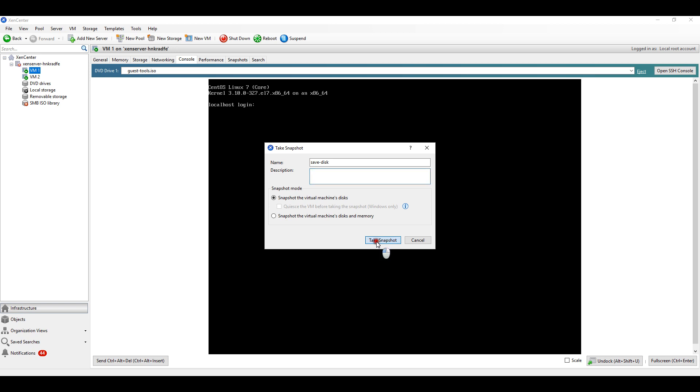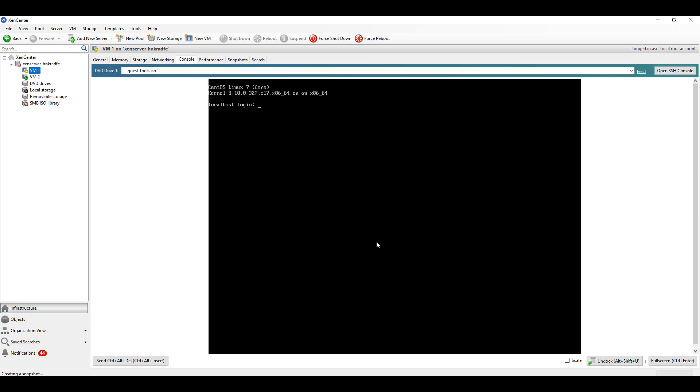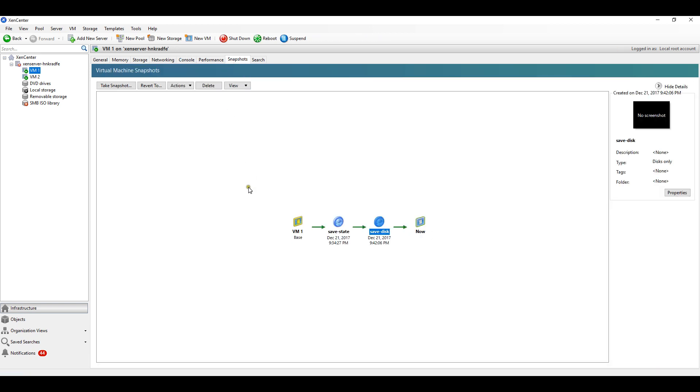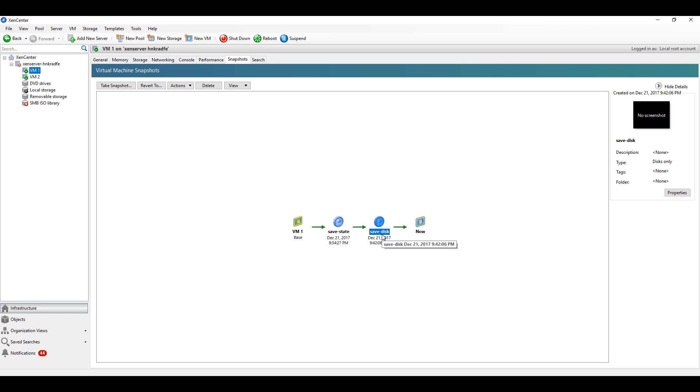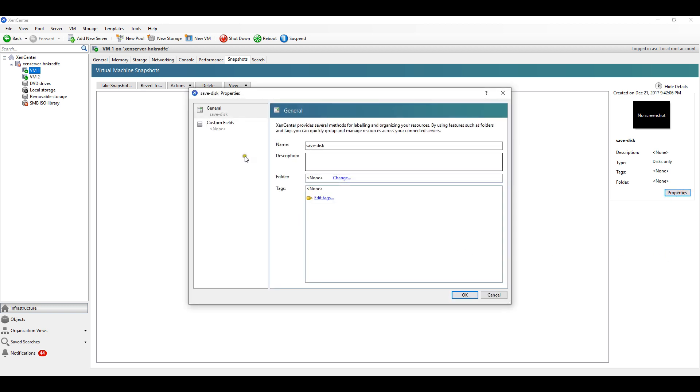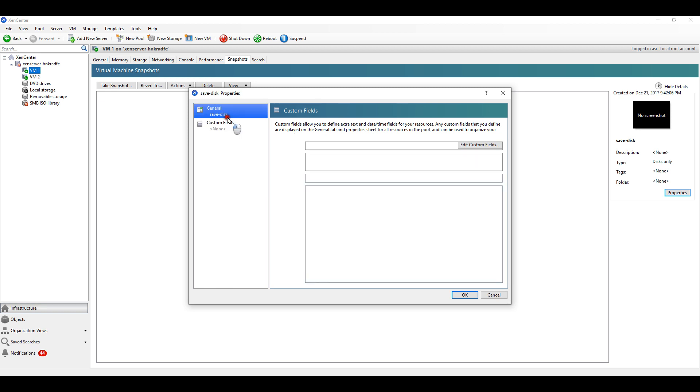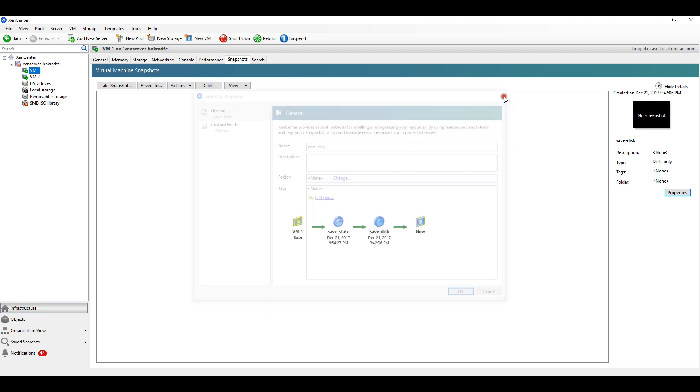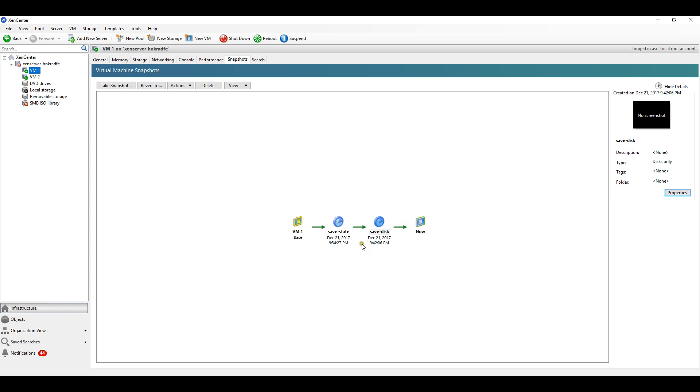I'll click on take snapshot. In the snapshot tab you can see I have a snapshot here which shows 'save disk'. In properties you can see its name and description.